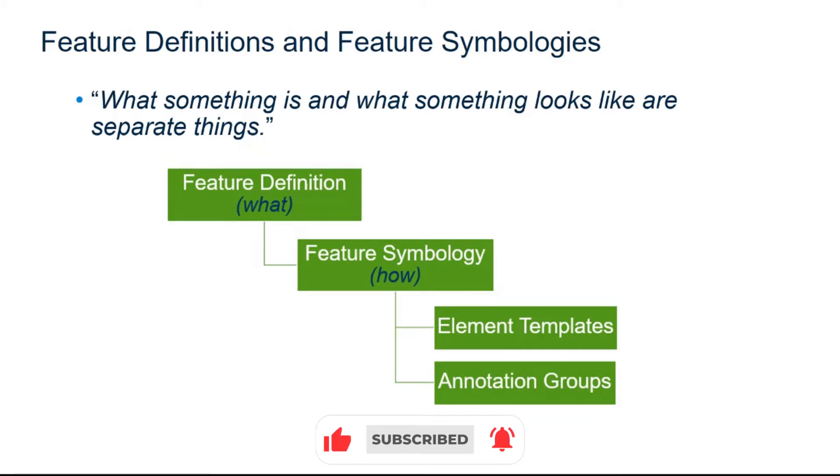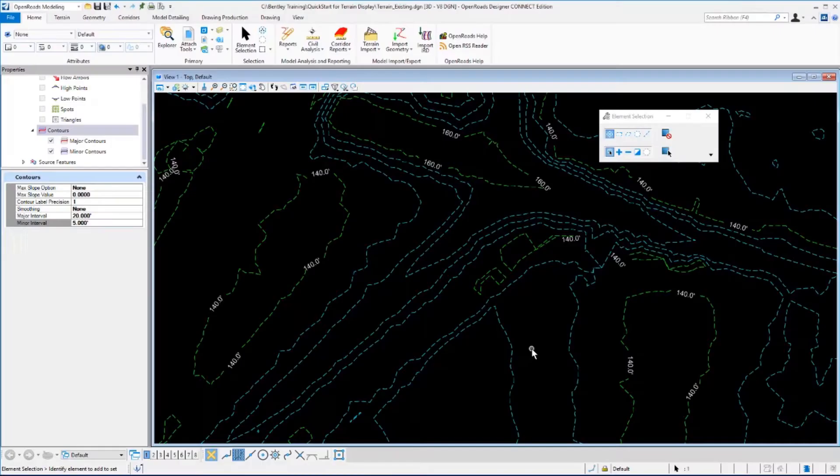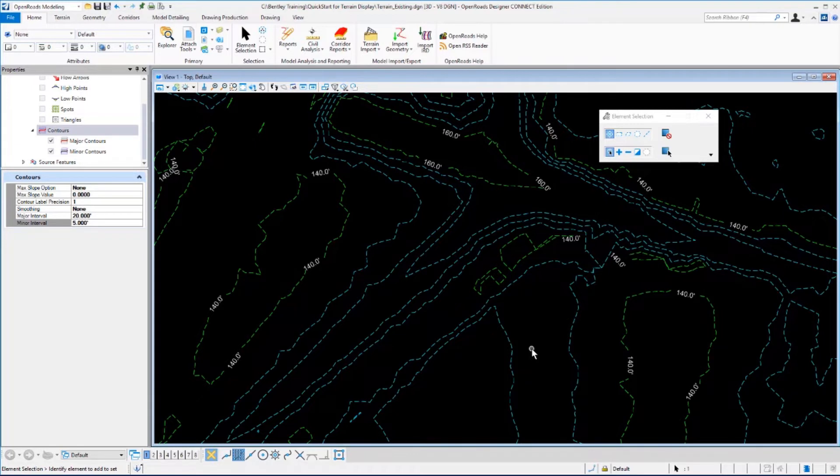And then with the feature definition defining what the feature is. Now let's look at how we use the feature definition to control the terrain display.